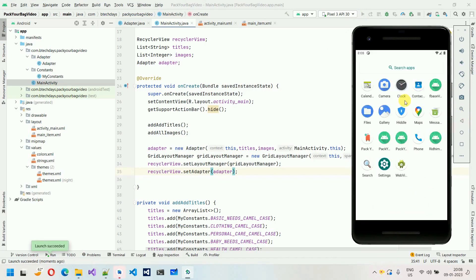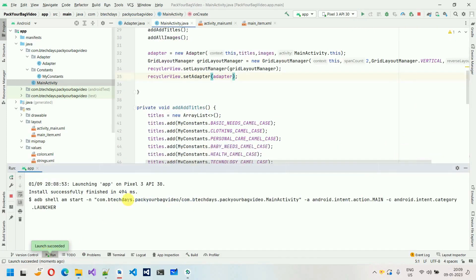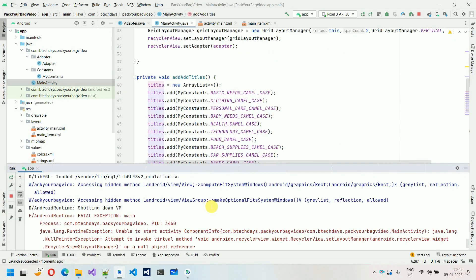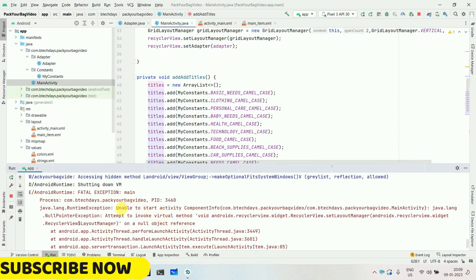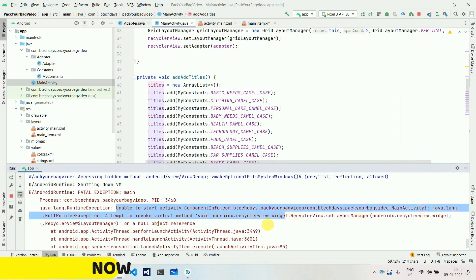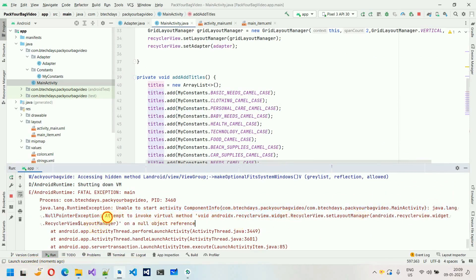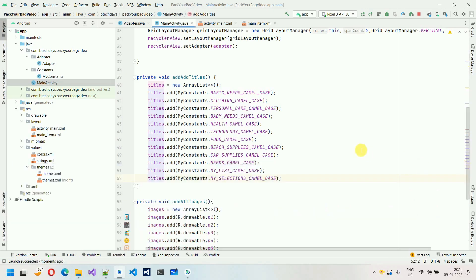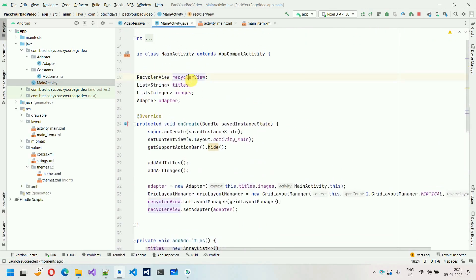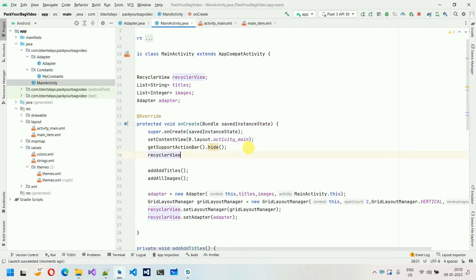Our application crashes. Let's see what happened. We got this exception because we haven't registered the RecyclerView with findViewById. You can see: 'attempting to invoke virtual method on a null object' — RecyclerView set layout on a null object. So what I'm going to do is: recyclerView = findViewById(R.id.recycler_view). And now let's start our application.